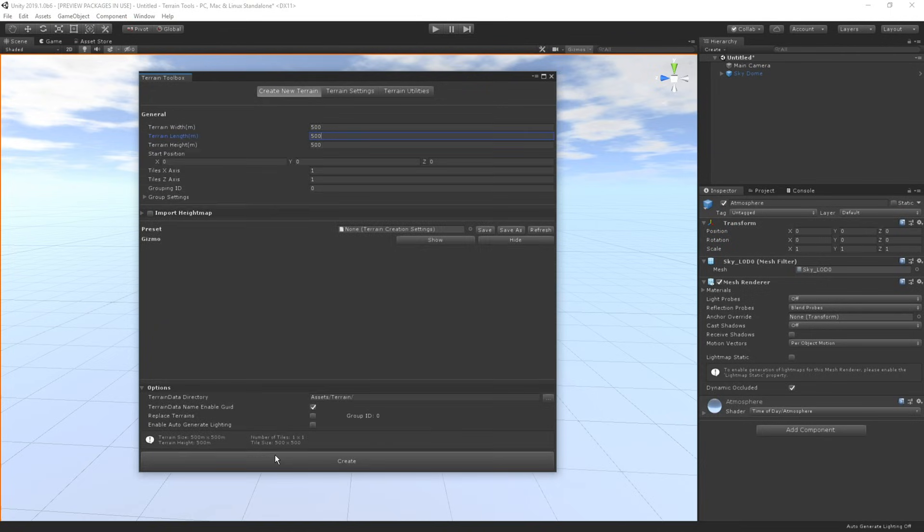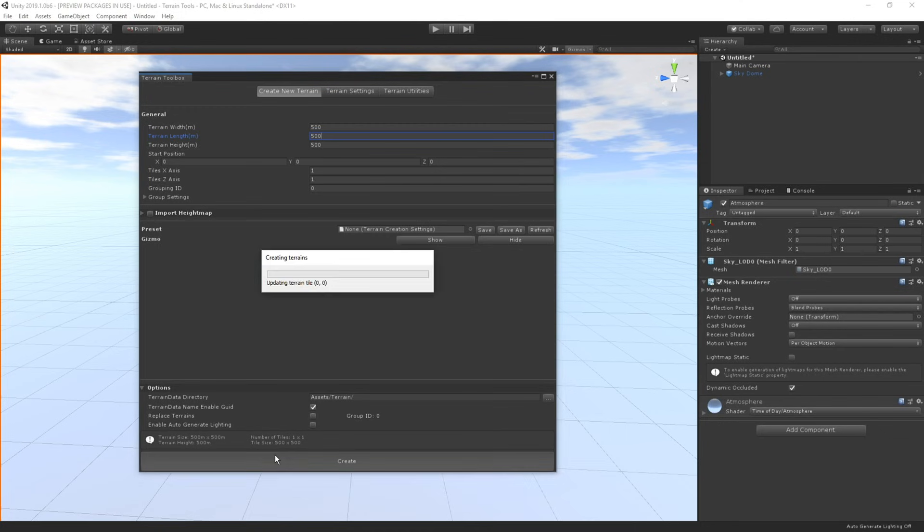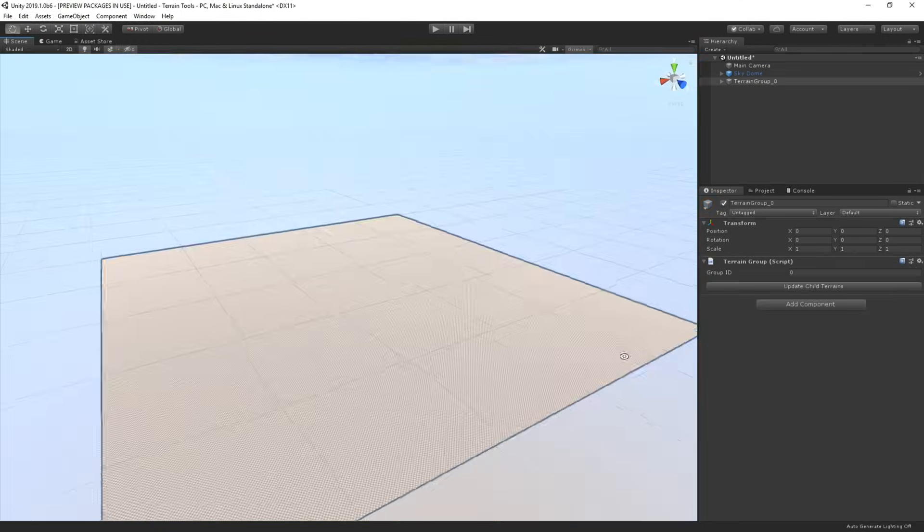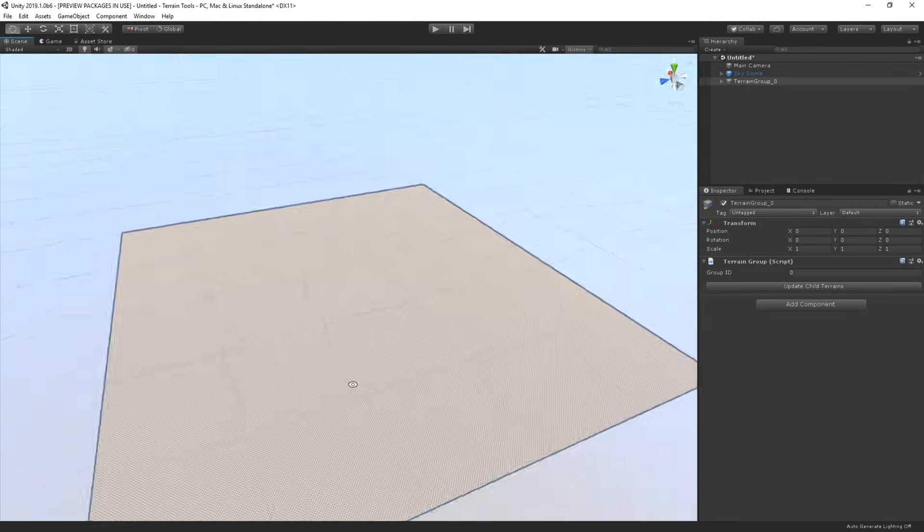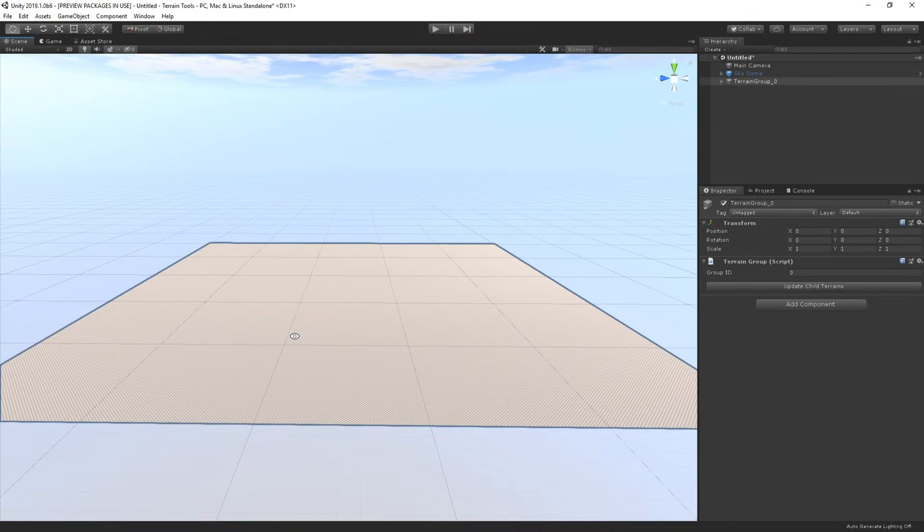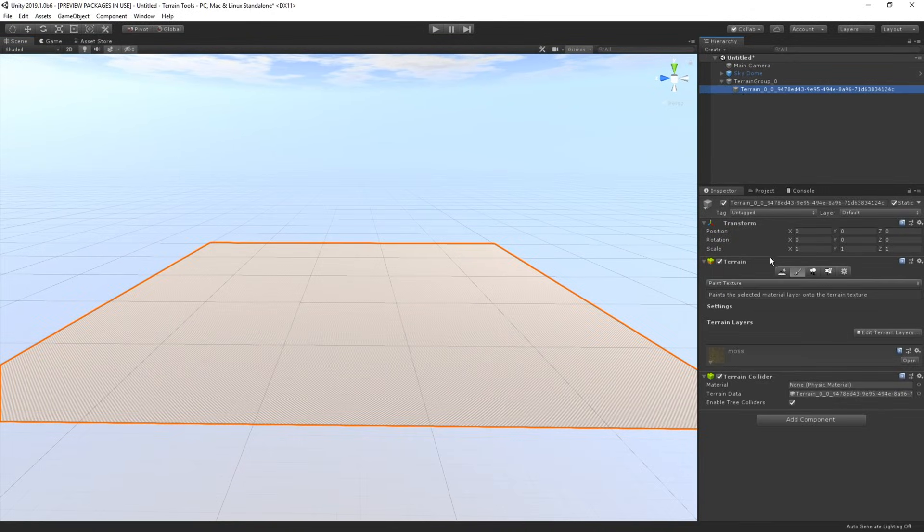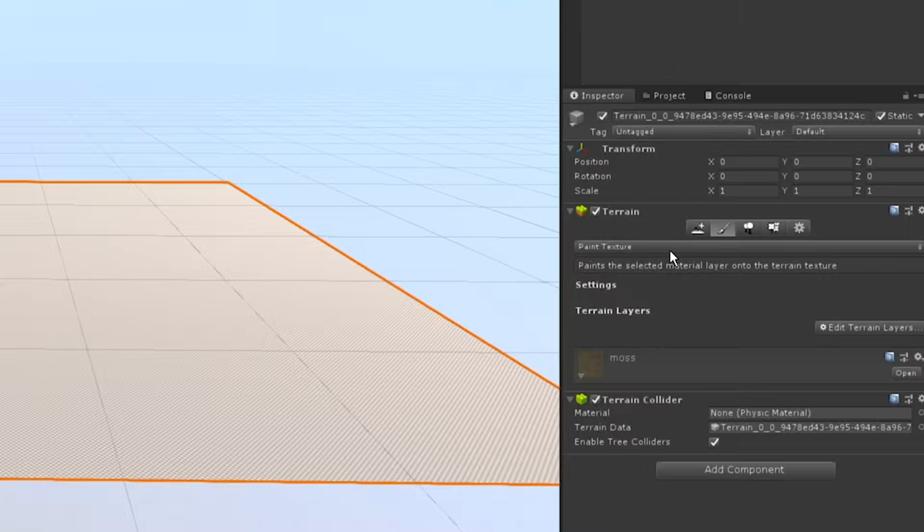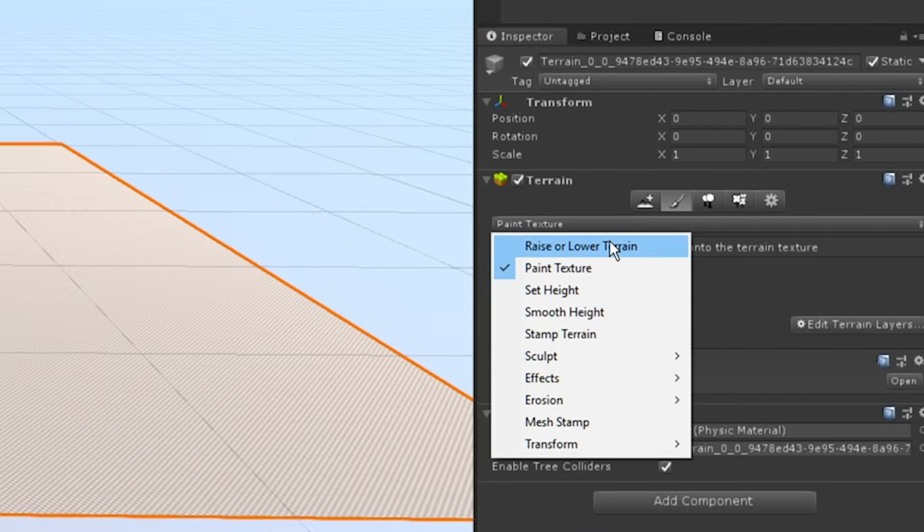But for now, we're just going to click create at the bottom which will create a terrain in our scene. Awesome! So now that we have a terrain game object in our scene, let's go ahead and select it. If we now unfold the feature list in the terrain component, we can see the newly added features.